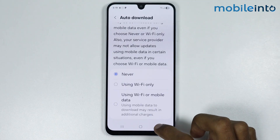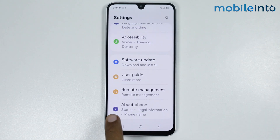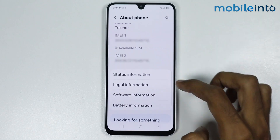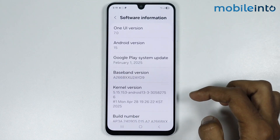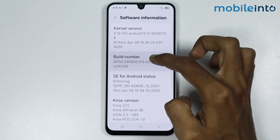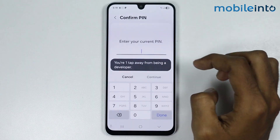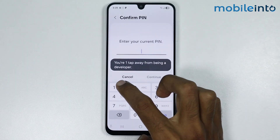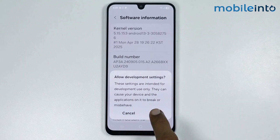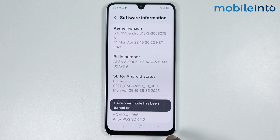After that, just go back and tap on About Phone. From here just tap on Software Information and tap on the Build Number a few times until you enable Developer Mode. Now just enter your PIN.